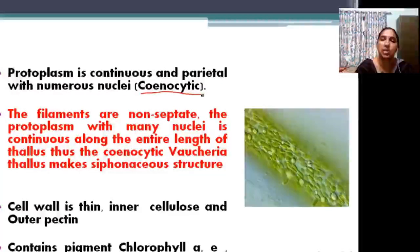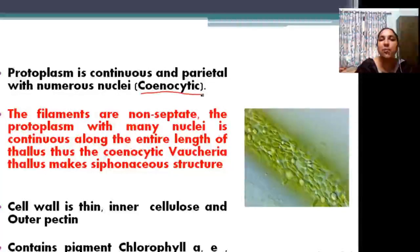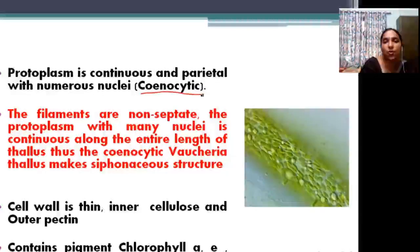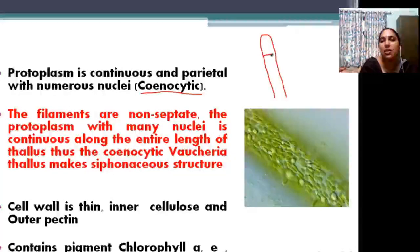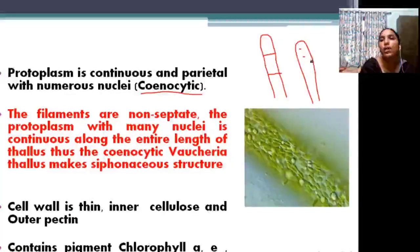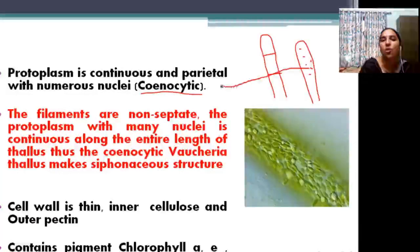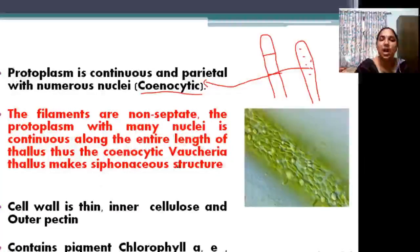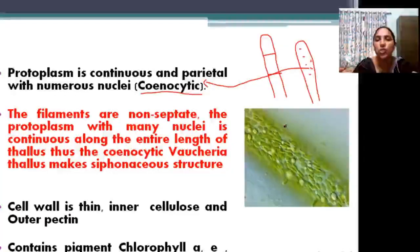A question may be asked: what is coenocytic condition? It means having cells with numerous nuclei. The filaments are non-septate — no septa, freely occurring filaments. In Vaucheria, the filament is free but with numerous nuclei throughout, unlike septate filaments that have separations. The entire length of the thallus is coenocytic — the full branch is coenocytic.